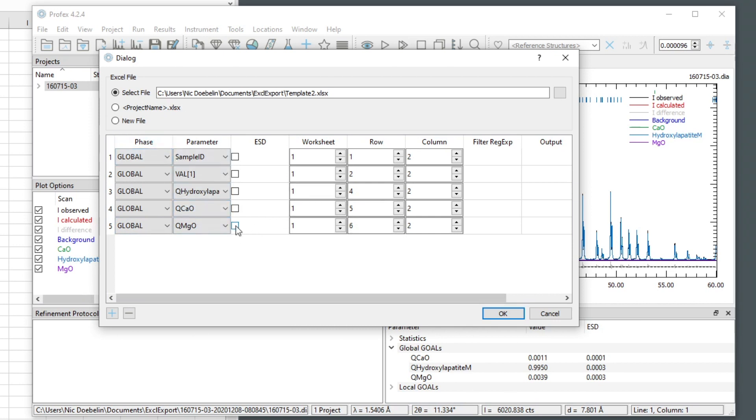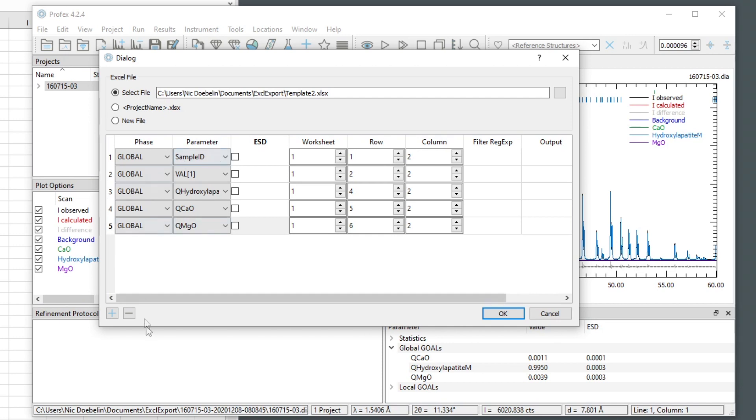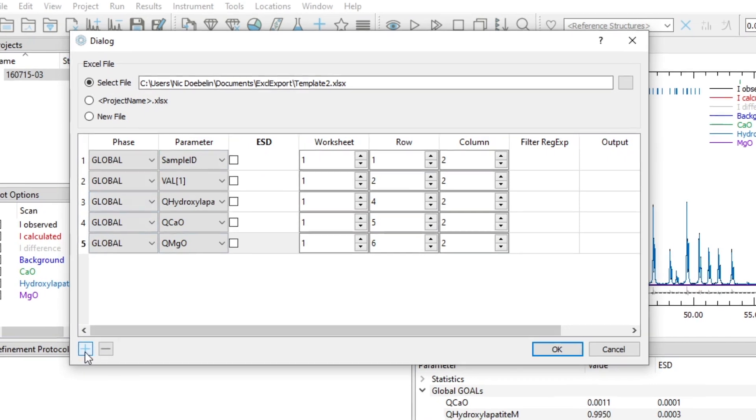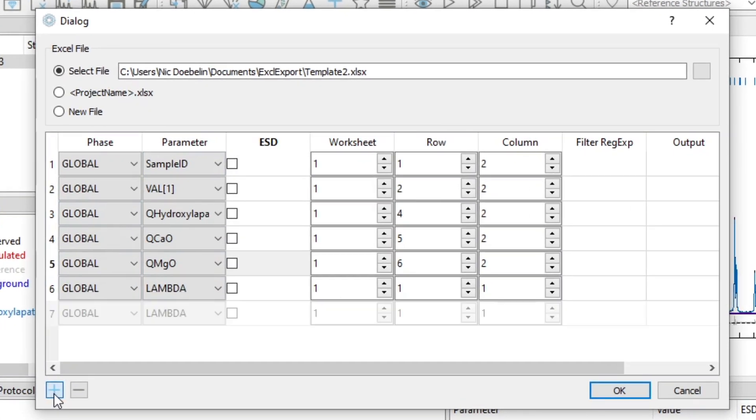So if I check, for example, for the magnesium oxide, if I check this box, it will not write the value 0.0039 to this cell, but its ESD 0.0003. So if I want to have ESDs in the next column, in column C, I would have to add three more lines.